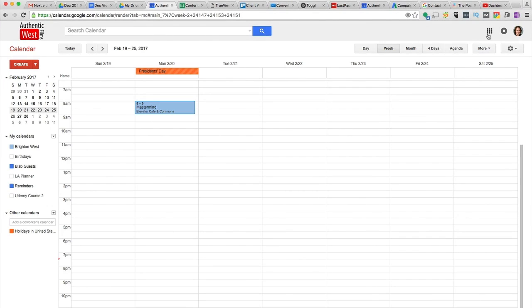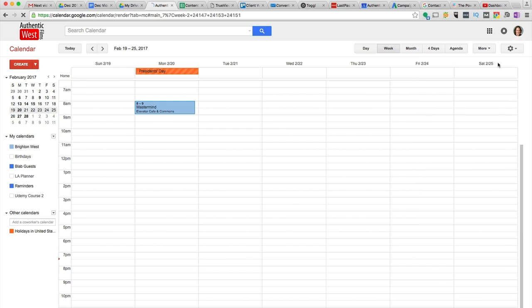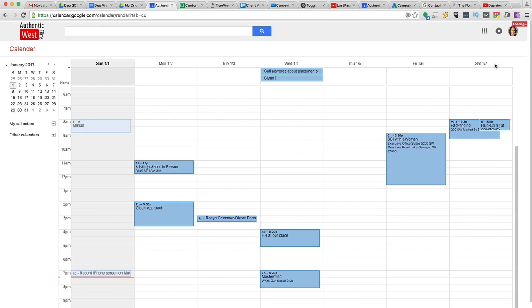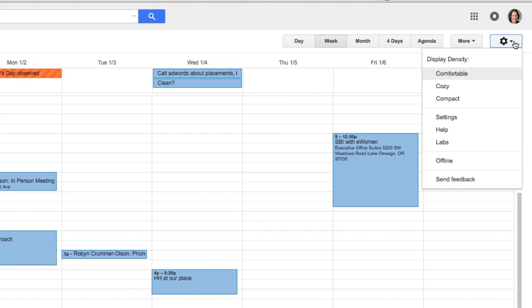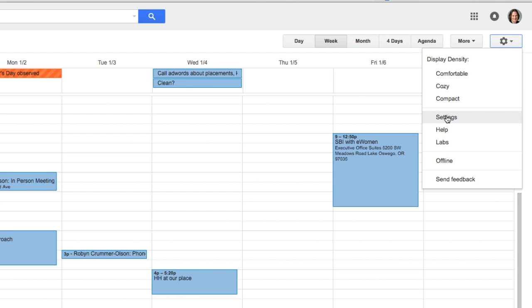So you're going to start out in your Google Calendar. You can see here the calendar. You'll go to the little cog in the upper right that is Settings, and then click on Settings.